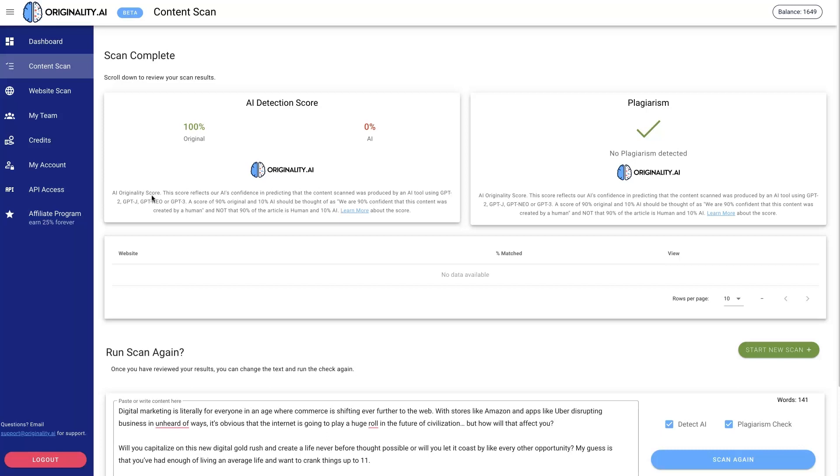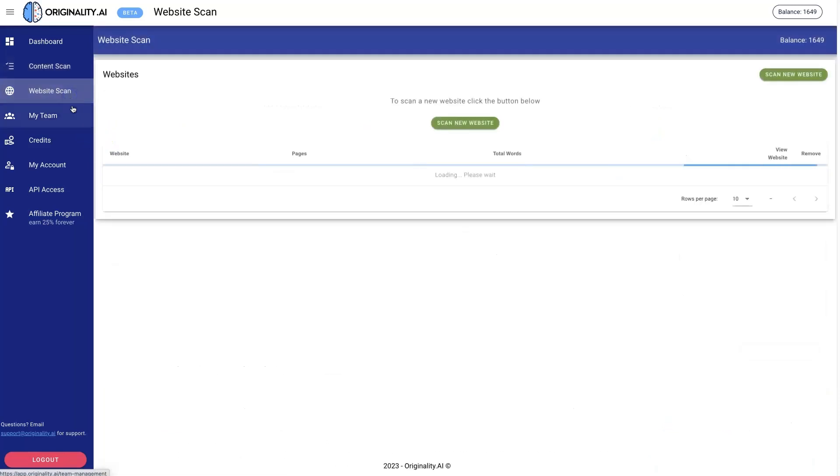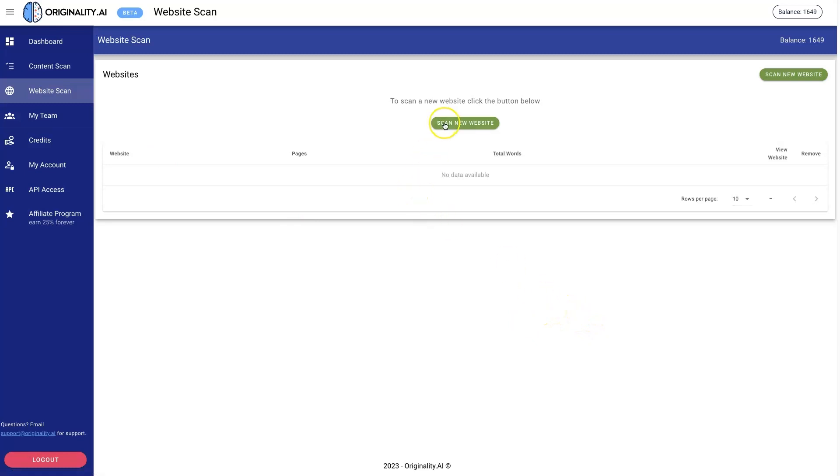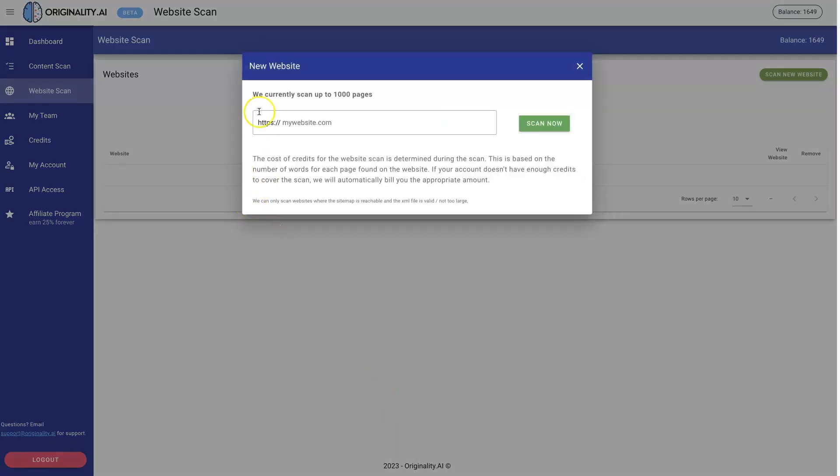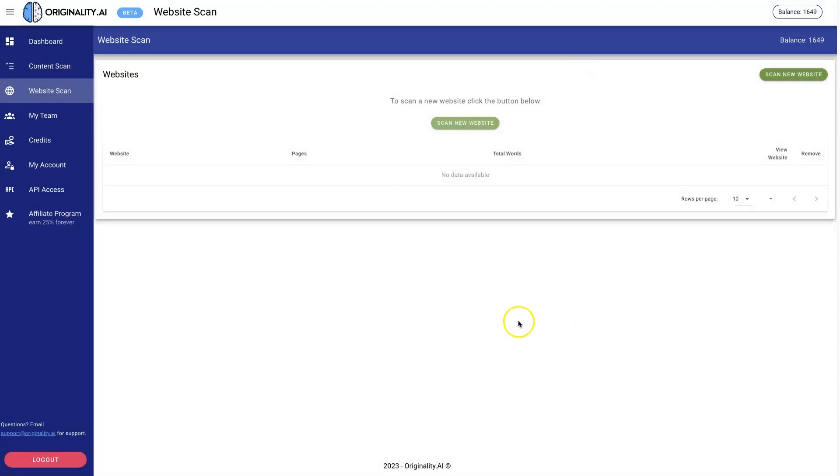There's one more thing I wanted to talk about: they just added this Website Scan feature here where you can now scan an entire website. Basically, put your website in here. It can scan up to a thousand pages, so it will scan basically the entire website and give you a site map showing what's going on.